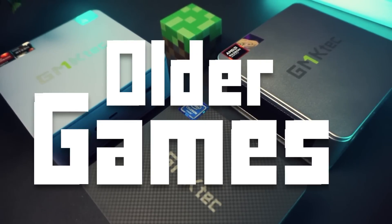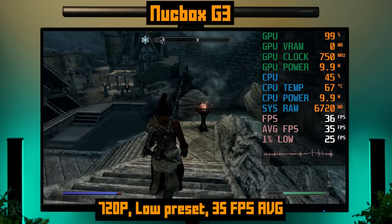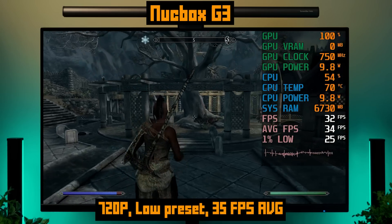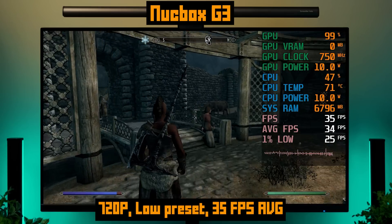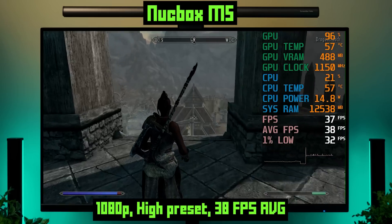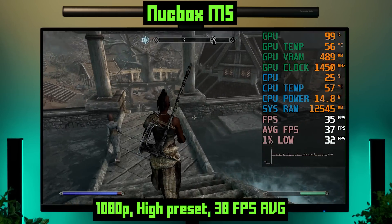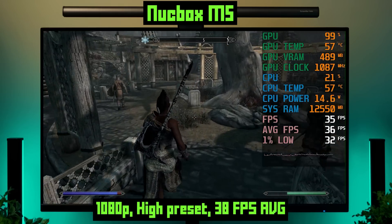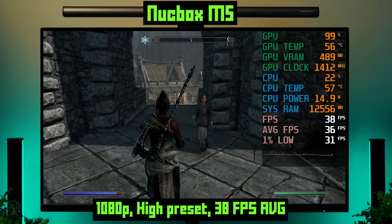A broad category that makes mini PCs very appealing is older games. Here we're playing Skyrim Special Edition. On the low-end G3 at 720p with low settings, you get about 35 FPS on average — absolutely playable, though you'll sometimes need to tweak settings to keep the frame rate up. The mid-range M5 is really good for games from this era; running at 1080p with the high preset, it also got 35 FPS on average. That's fine for controller play, but I'd probably drop to 900p to get closer to 50 or 60 FPS.